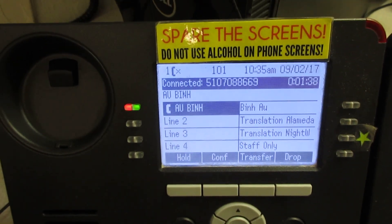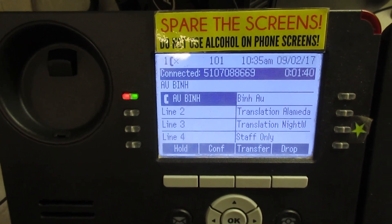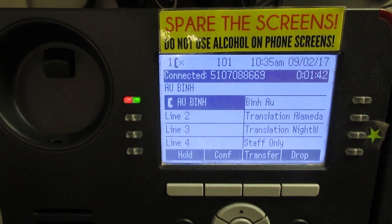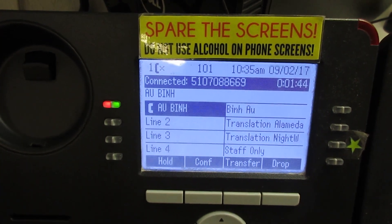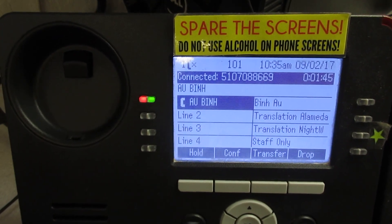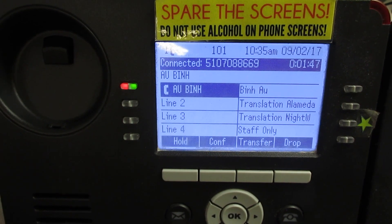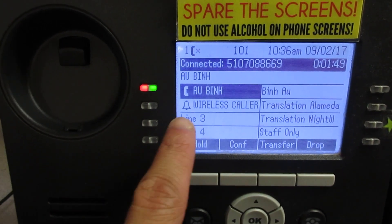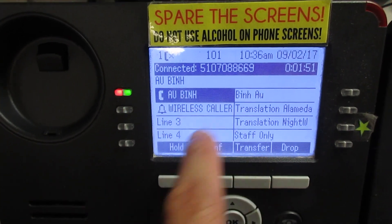This is a training video on how to triage using the physical phone. Here we see we're talking to Ben on a current call and another call comes in. The problem is we can't see the call line here.